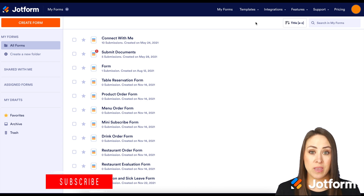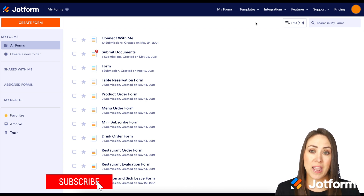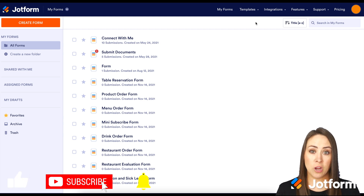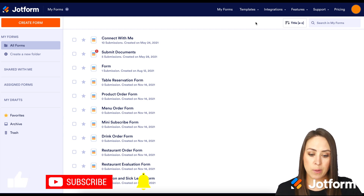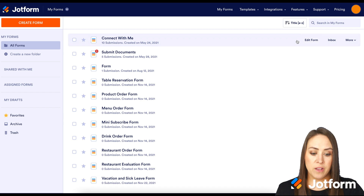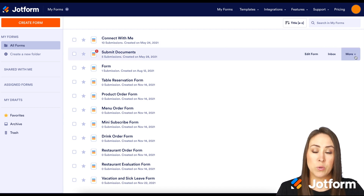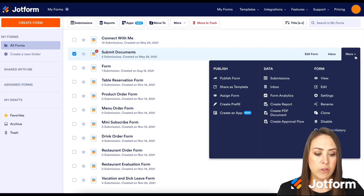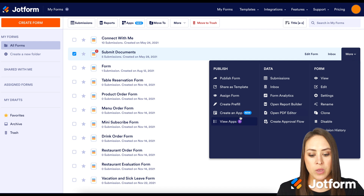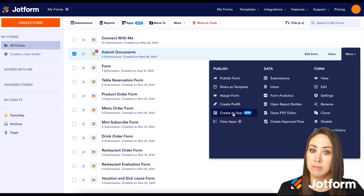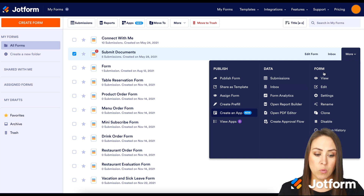There are a few ways that you can start creating this app. The first way is if you already have a form with JotForm you'd like to include within this app, you can find that form, hover over it on the far right — it's going to say "More." If we click on that, we have "Create an App" under Publish. That's way number one.